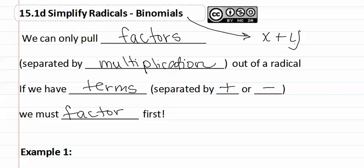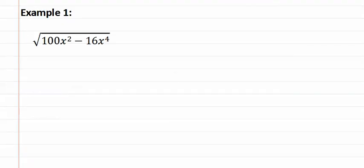Let's look at example one. Here's example one. As you can see this is a binomial with two terms because there's a subtraction sign in the middle.